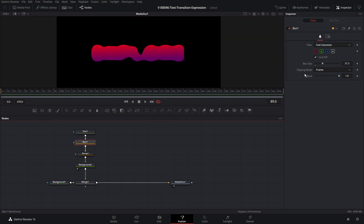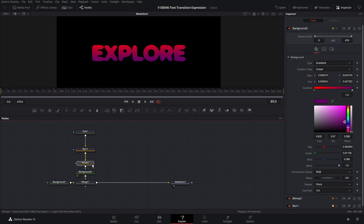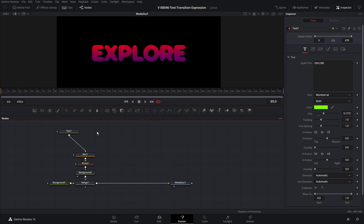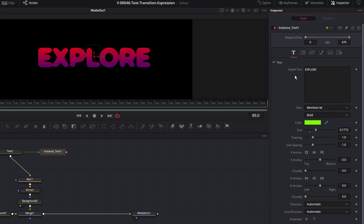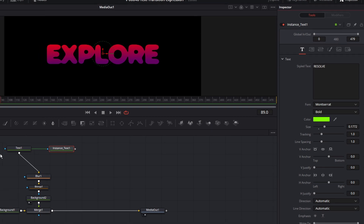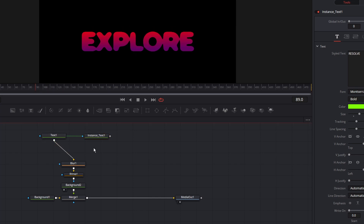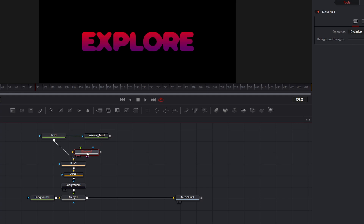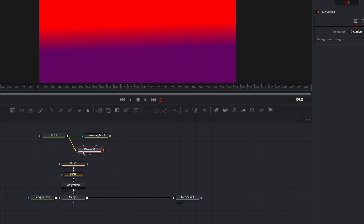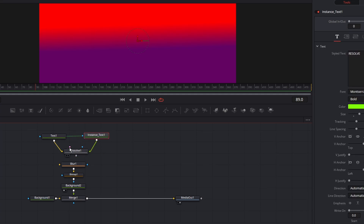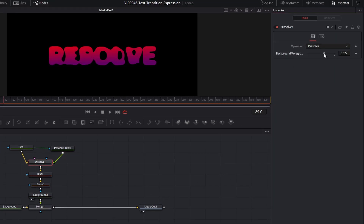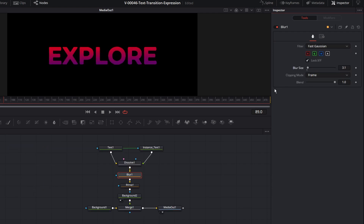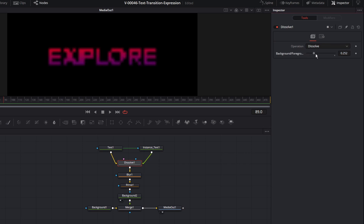Let's go back to one viewer and adjust the blur to see what it looks like. With text one selected, hit Control+C to copy it, click off and hit Control+Shift+V — that's going to create an instance of this text. Go to the instance, right click on Style Text and say de-instance so we can change the text for this instance, and let's type in Resolve. Now we need a node to transition from text one to instance text one — we're going to use a dissolve. Hit Control+Space and search for dissolve. Take text one and put it into the background of the dissolve, take instance one and put it into the foreground. The dissolve goes from 0 to 1, and right at 0.5 in the middle is where we want the blur to kick up to create the blob effect.